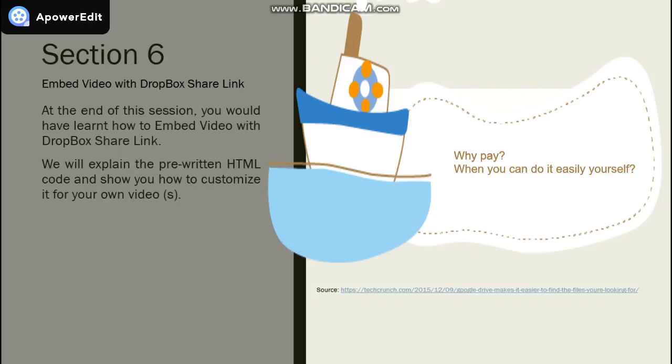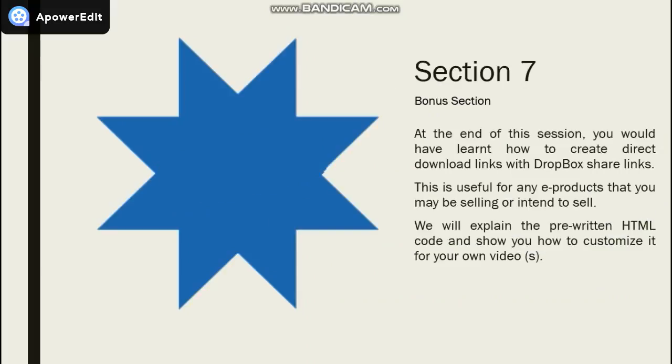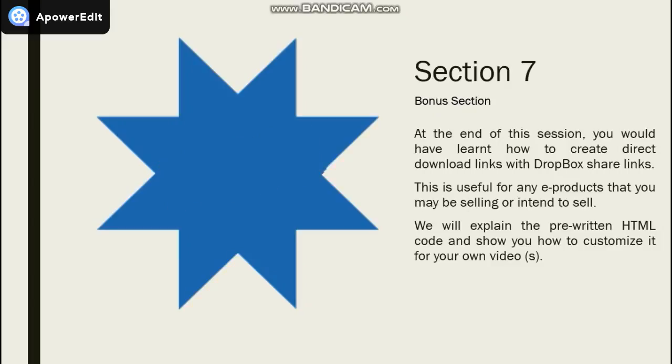In Section 7, we will show you how to create direct download links with Dropbox share links. As I mentioned earlier, this is especially useful if you are selling e-products. Once again, we will provide you with a pre-written HTML code and teach you how to customize it.